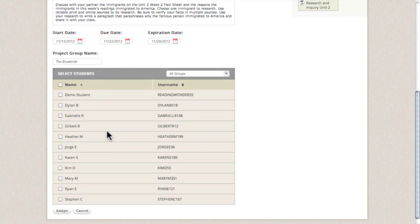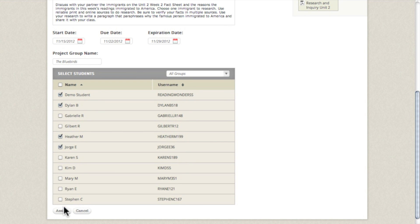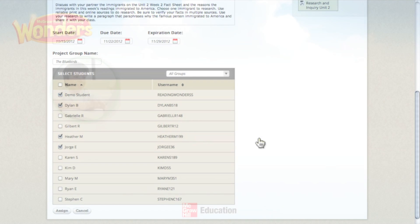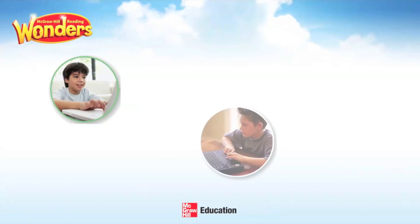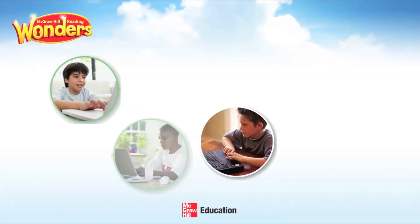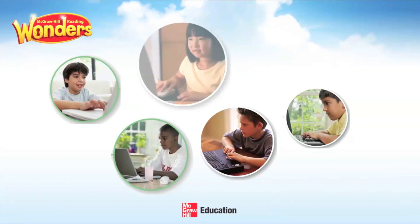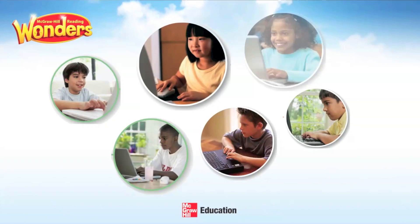Remember, since both the student and teacher workspaces are accessible from anywhere on any device at any time, collaboration can occur at school, at home, or anywhere in between. With Reading Wonders, you have the tools to foster collaboration in your student's digital world.